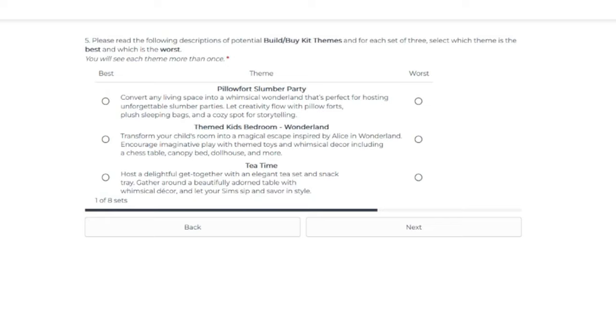But please rate these ideas based on what you personally want or don't want from future kits. OK, so these are the first three ideas. So please read the following descriptions about potential build buy themed kits. And for each set of three, select which theme is the best and which is the worst. You'll see each theme more than once.